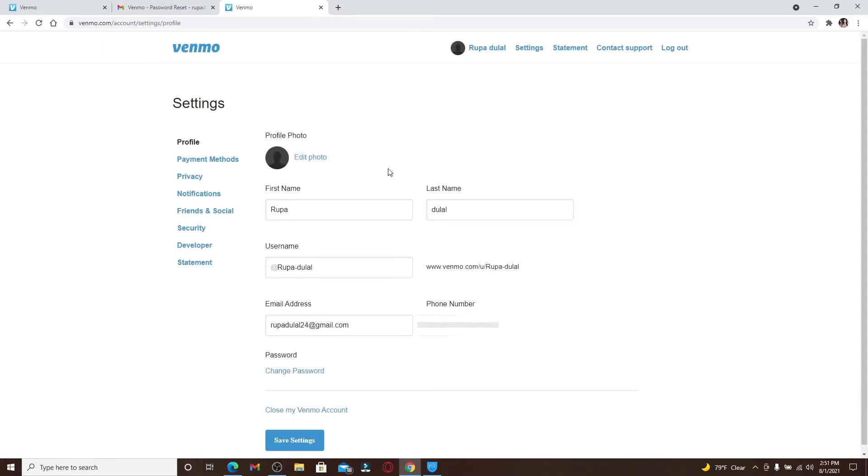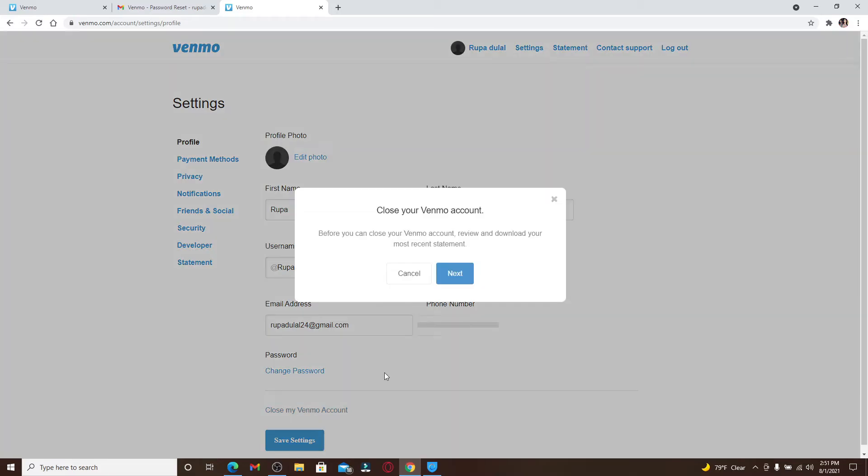Now you'll be taken to your profile page. From this page, at the bottom of the menu, you'll be able to see an option that says 'Close my Venmo account.' Click it, and it will prompt you to review and download your most recent statement before you can close your account.